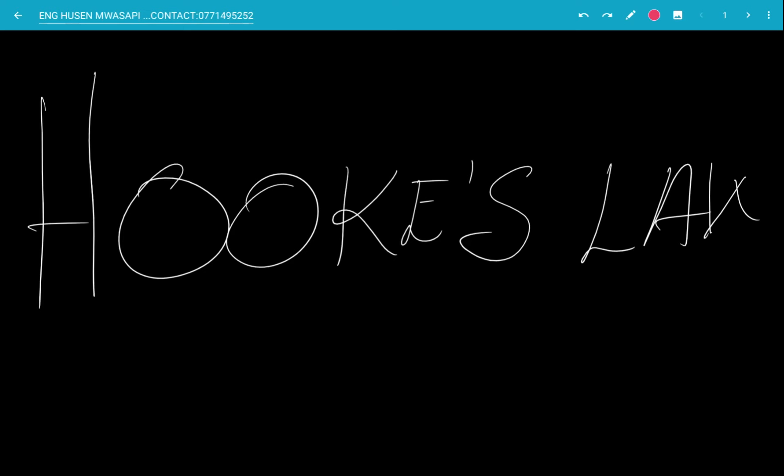Hello everybody, this is Mr. Hussain Mahsabbi. In this video, we'll be looking at what is called Hooke's Law. I believe most of us have come across this law. You have learned it in different levels of your endeavors, but we'll try and see how best we can peruse and see how this law is applied in most cases of physics. Alright, let's begin.